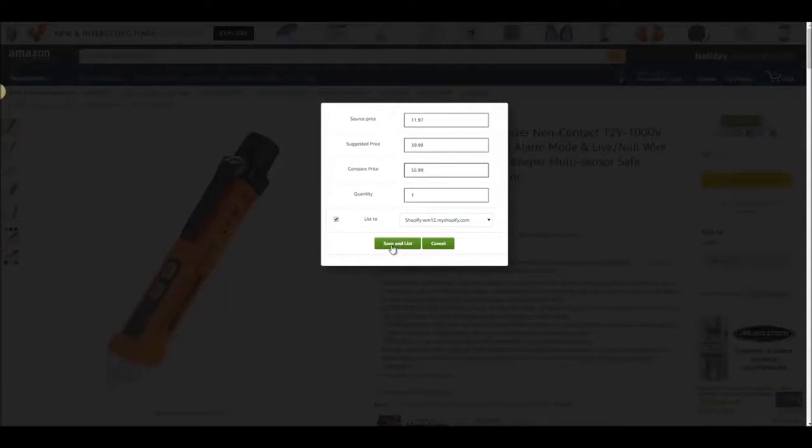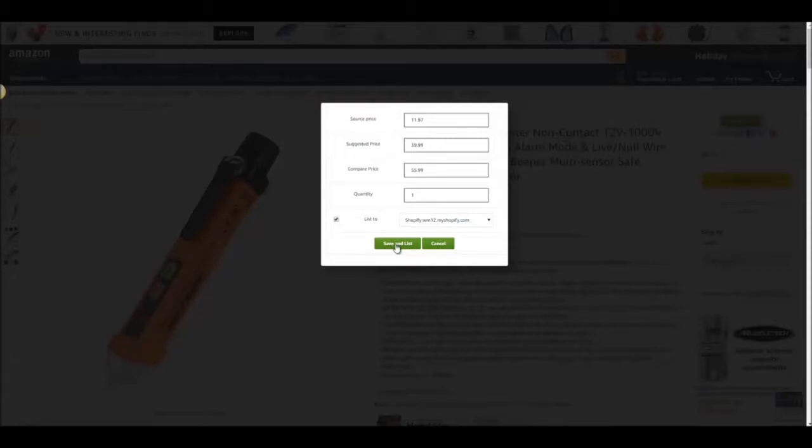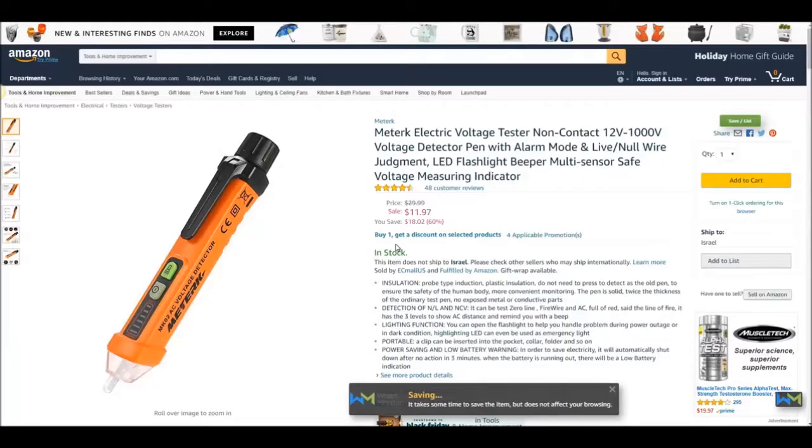In that case, you should uncheck the mark and then click on Save. When the product is saved, a message will be shown at the bottom of the screen. You don't need to wait until this message appears. You can continue adding the next items, and they will be added automatically.